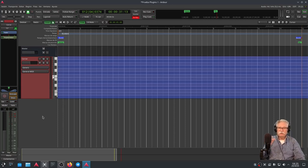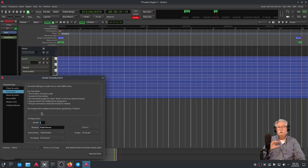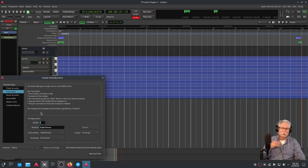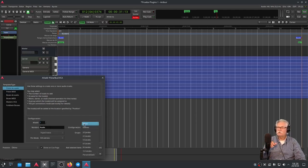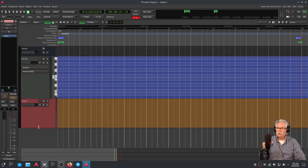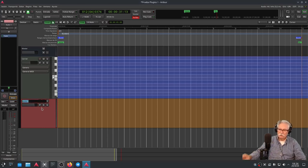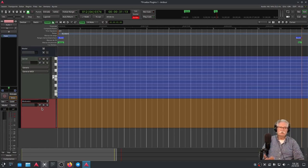Vamos a crear la segunda pista. La segunda pista es una pista de audio puro y duro que vamos a llamar Modulator. En lenguaje no técnico, el modulator o modulador es el micrófono, no hay más. Me voy a pista de audio. Esta sí que la necesito que sea mono. Hago doble clic en Audio 1 y le digo que esto es el Modulator.